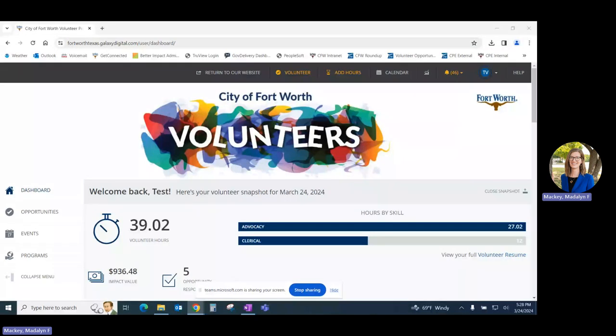In this video we'll look at how to log volunteer hours. There are three easy ways to log your volunteer hours.